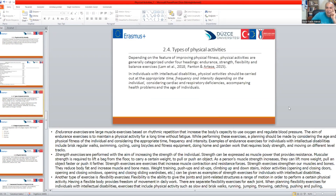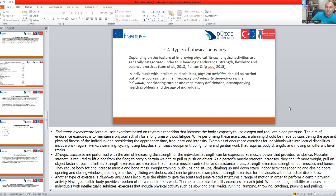Types of physical activities: depending on the feature of improving physical fitness, physical activities are generally categorized under four headings — endurance, strength, flexibility, and balance exercises. For individuals with intellectual disabilities, physical activities should be carried out at an appropriate time, frequency, and intensity depending on the individual's conditions, including cardiac and respiratory deficiencies or accompanying health problems, and the age of the individual.